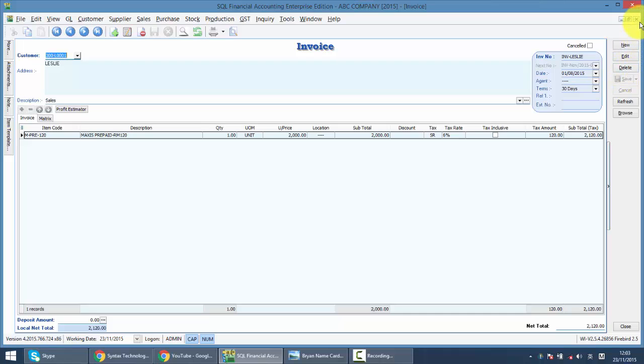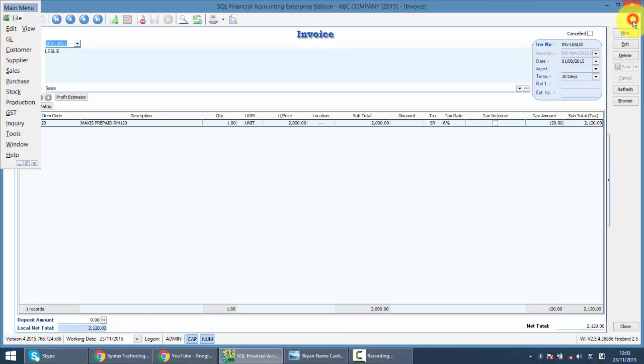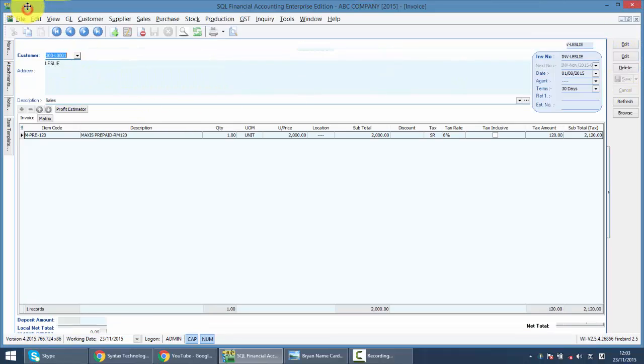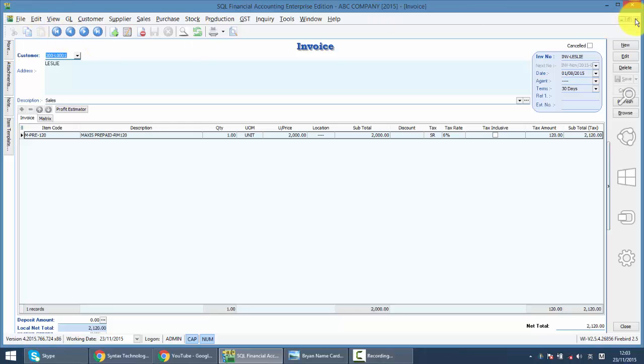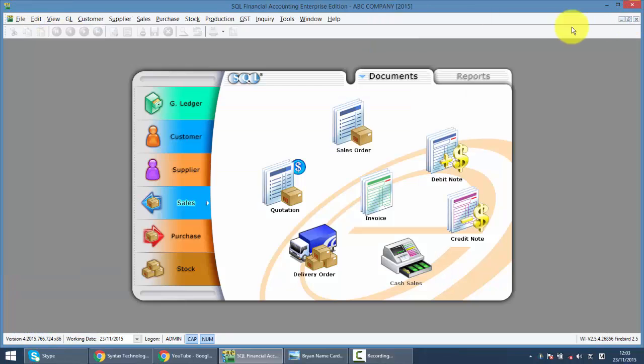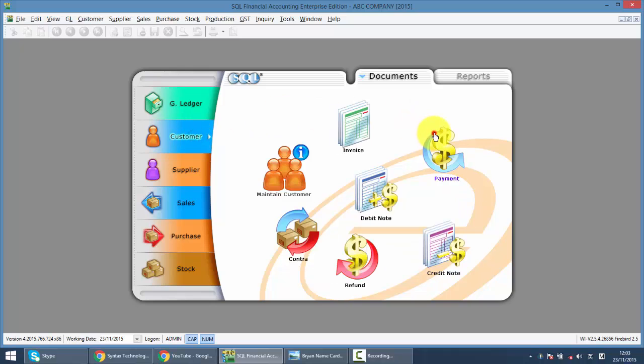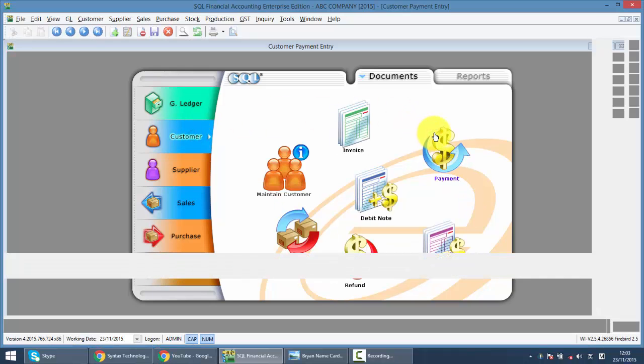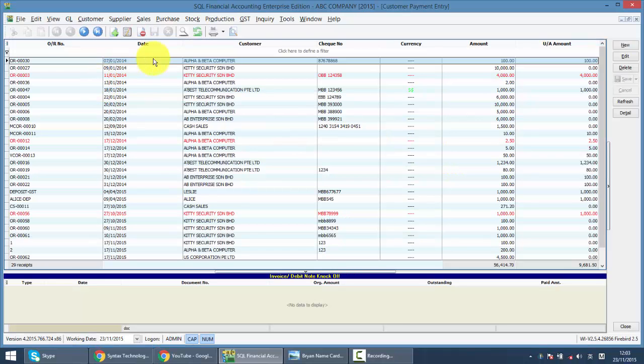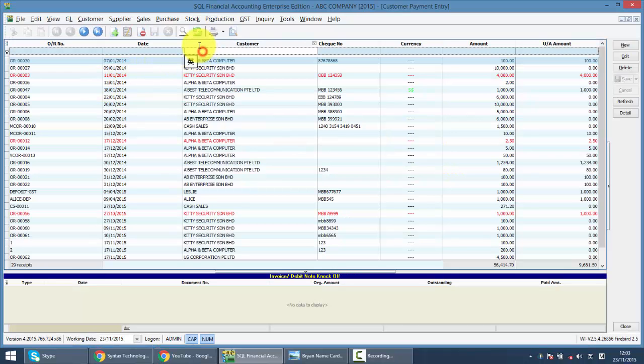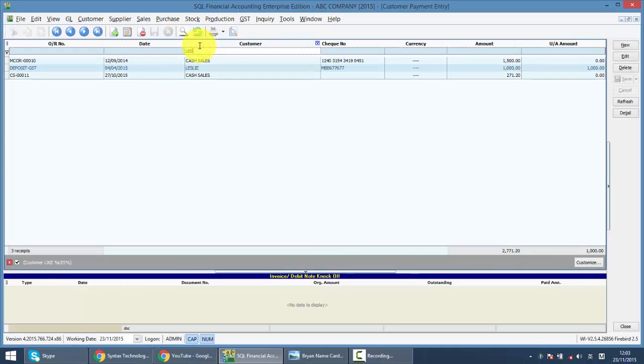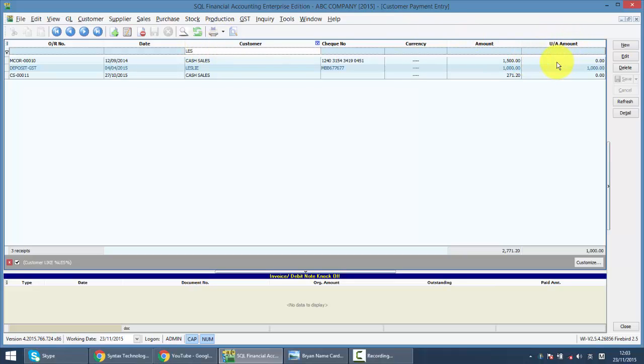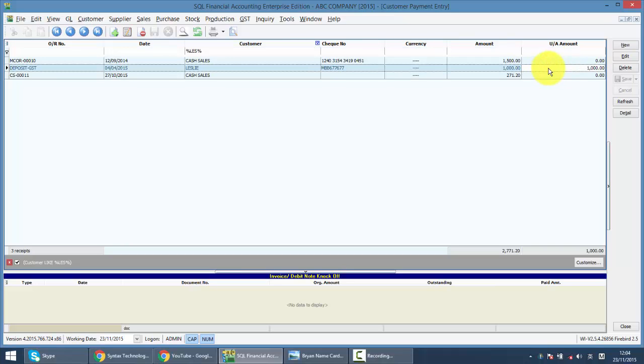So what you need to do is you must remember to go back to the previous customer payment and look for the payment by Leslie. And you can see that under the UA amount, or we call it unapplied amount, there is an outstanding one thousand ringgit, meaning that this payment has not knocked off any invoice yet.